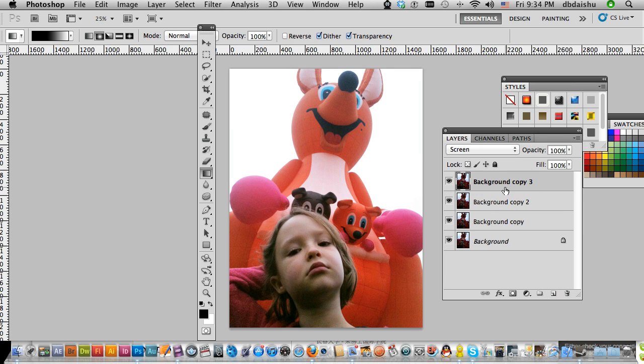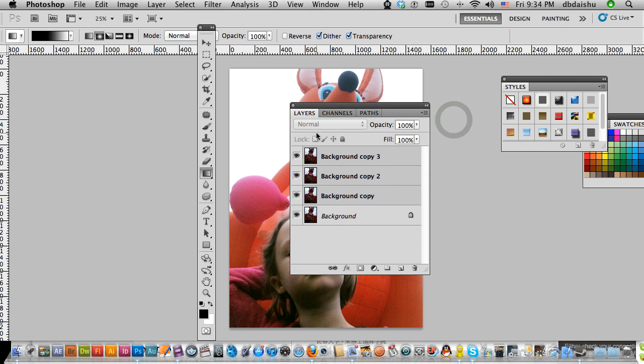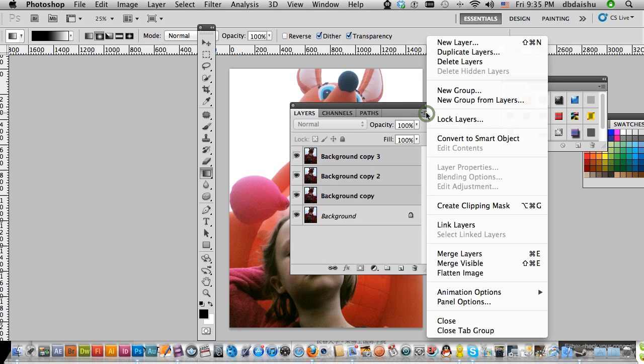Now I'm going to select all three of those layers that I just made. The shortcut's Command-E. There we go. Command-E, merge layers.